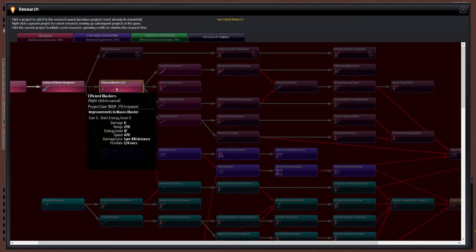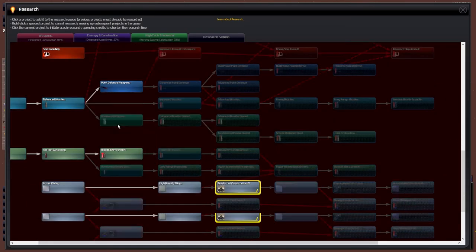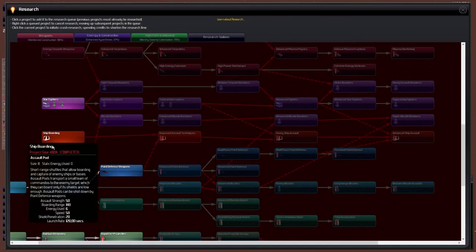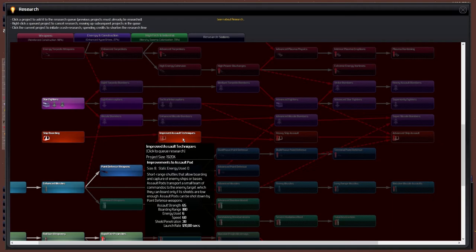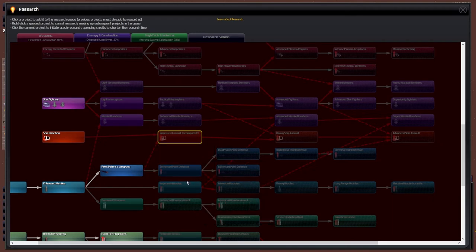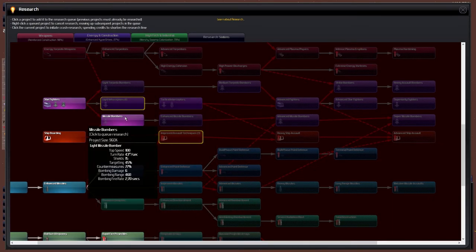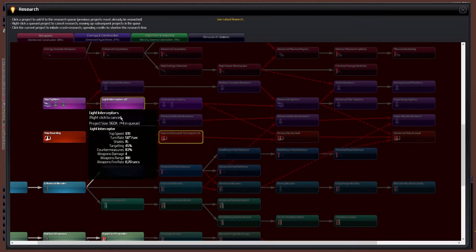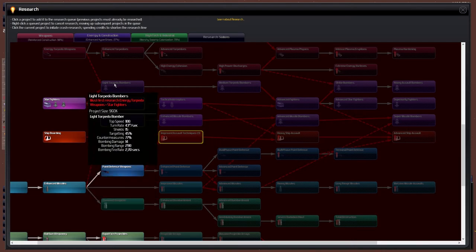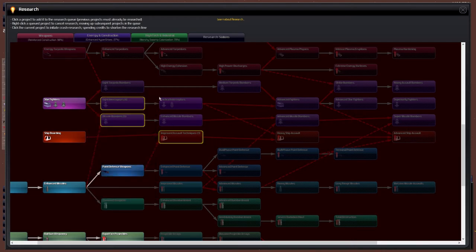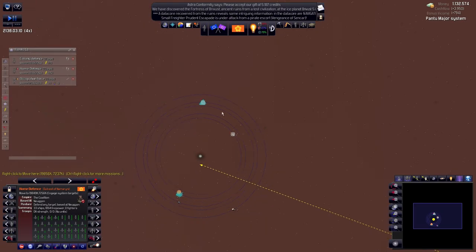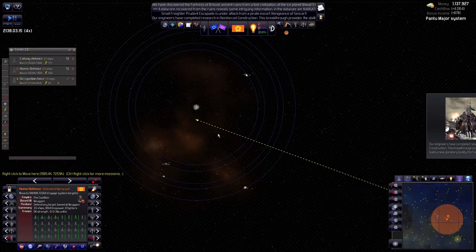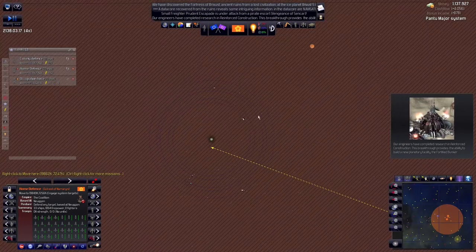So that's almost done, which is great. What else did we queue up over here? Efficient blasters. I kind of feel that missiles or actually weapons is going to be extremely important. Let's go with the fighters as well and get interceptors and missile bombers in there.